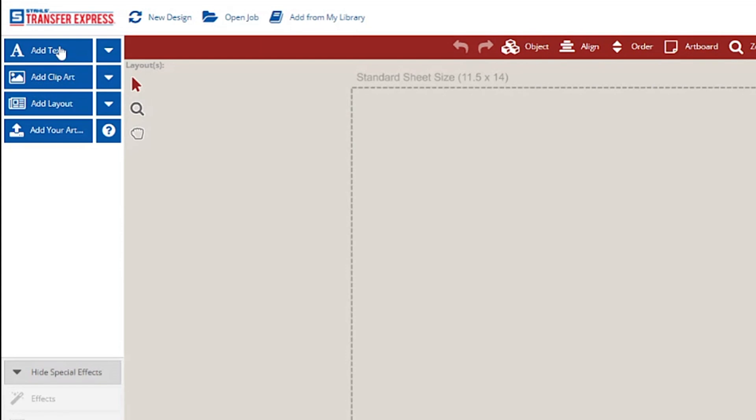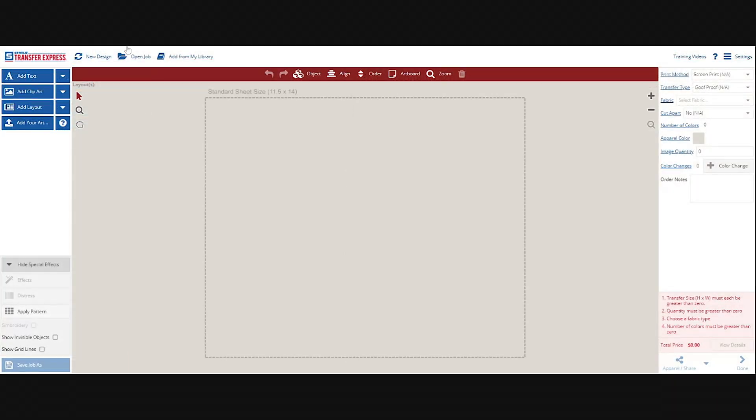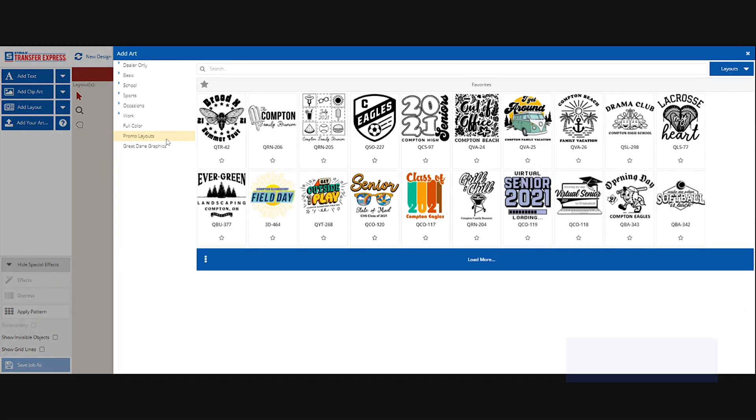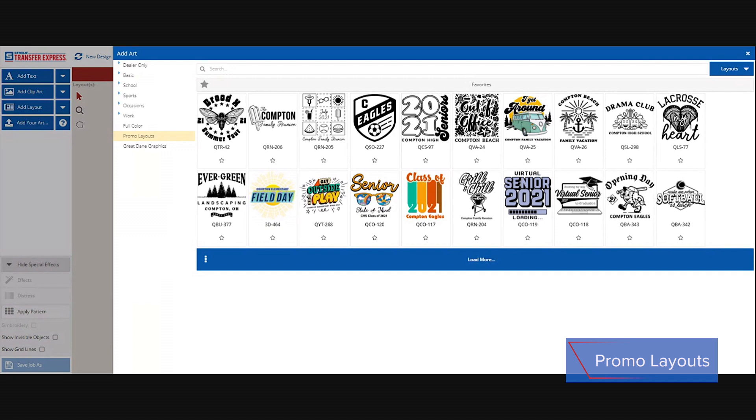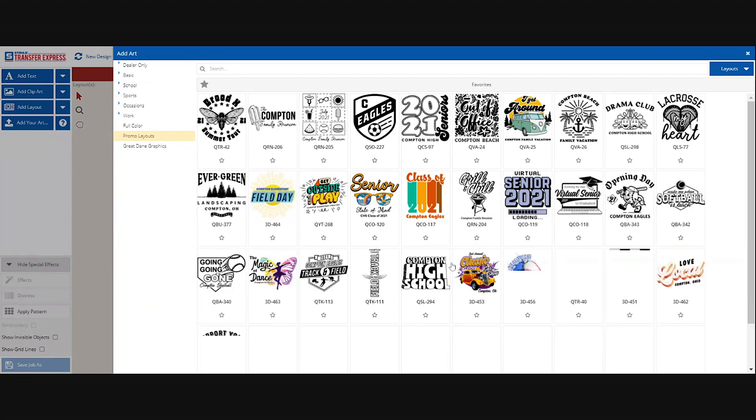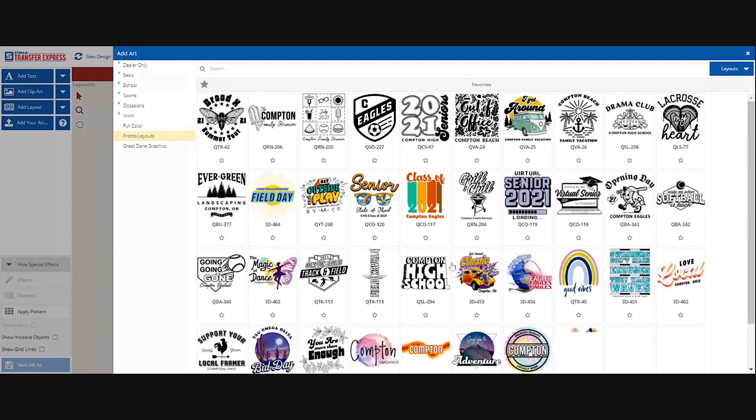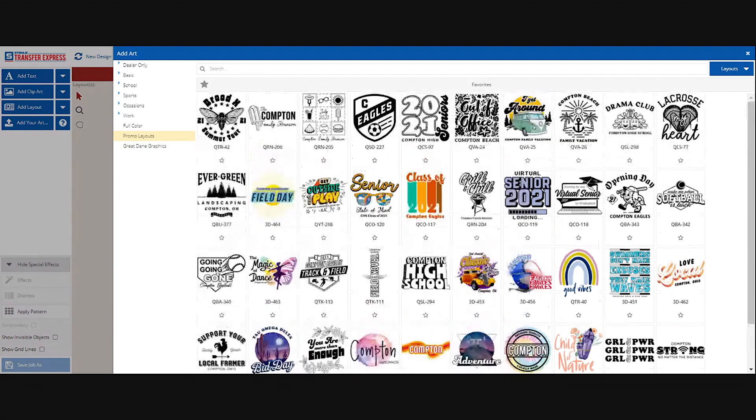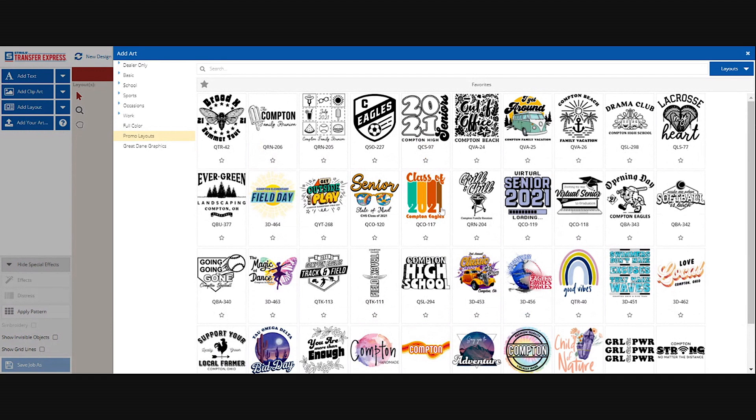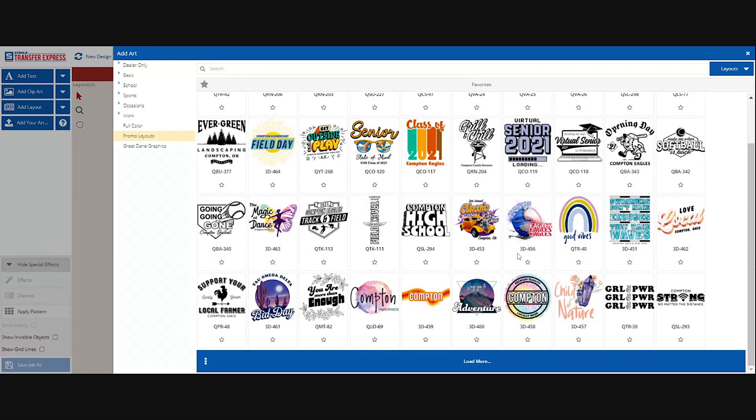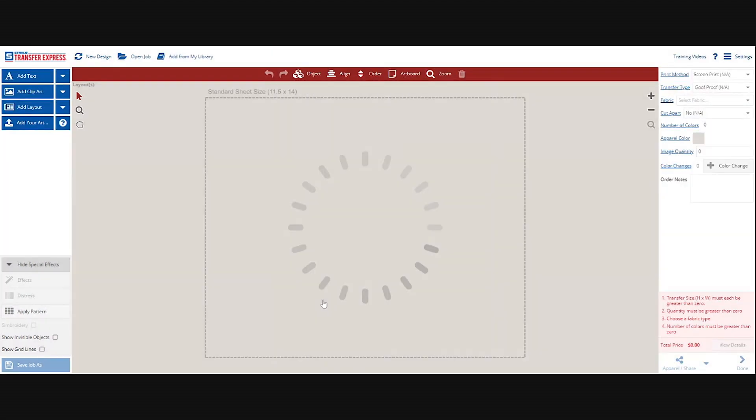I'm going to exit out of this. Over on the left side you can see you can add text, clip art, layout which is templates, and of course upload your own artwork. This would be if you are the designer yourself or if it's your customer's artwork. Let's go to Add Layout. It's automatically going to pull the promo layouts. This is what is popular, what's new, what's trending. You can load more and just keep scrolling. There's full color, one color, two color. We're going to go with the You Are Enough design.